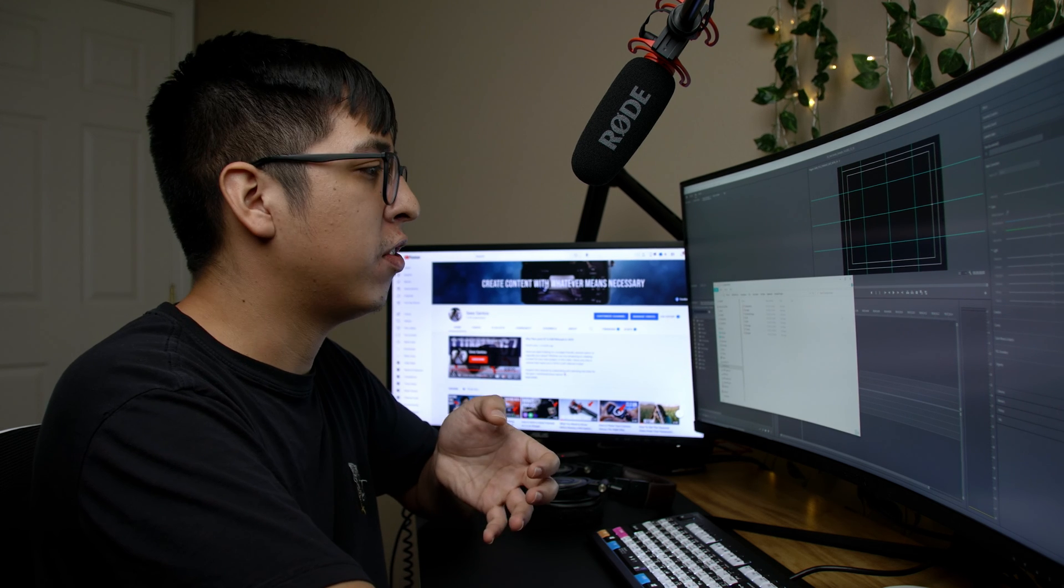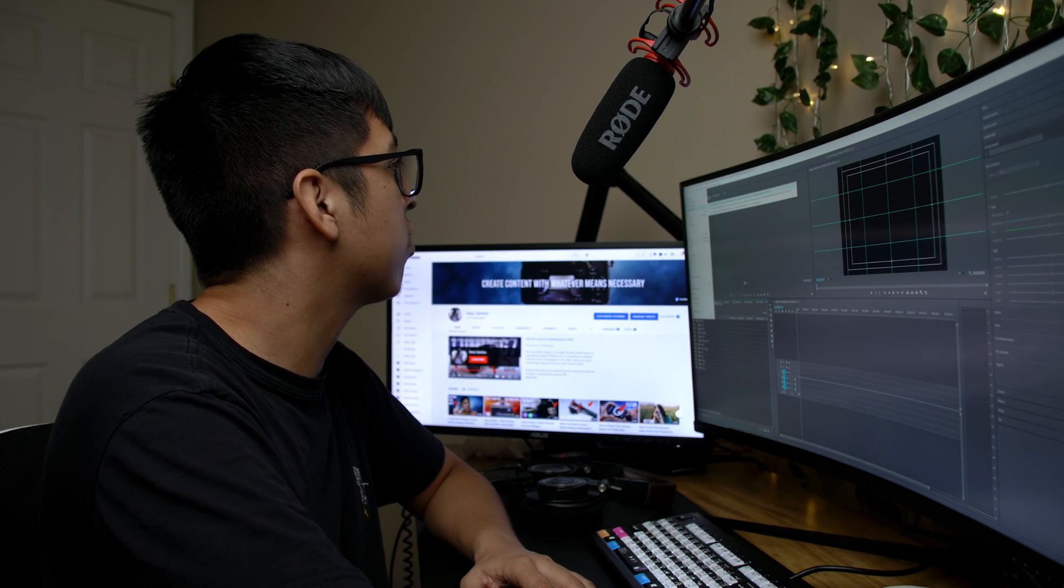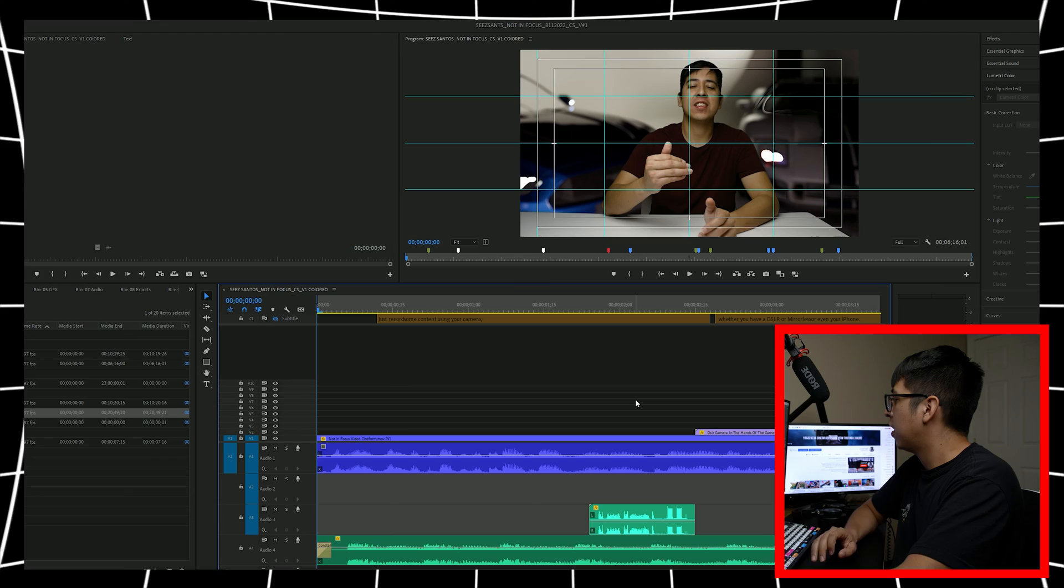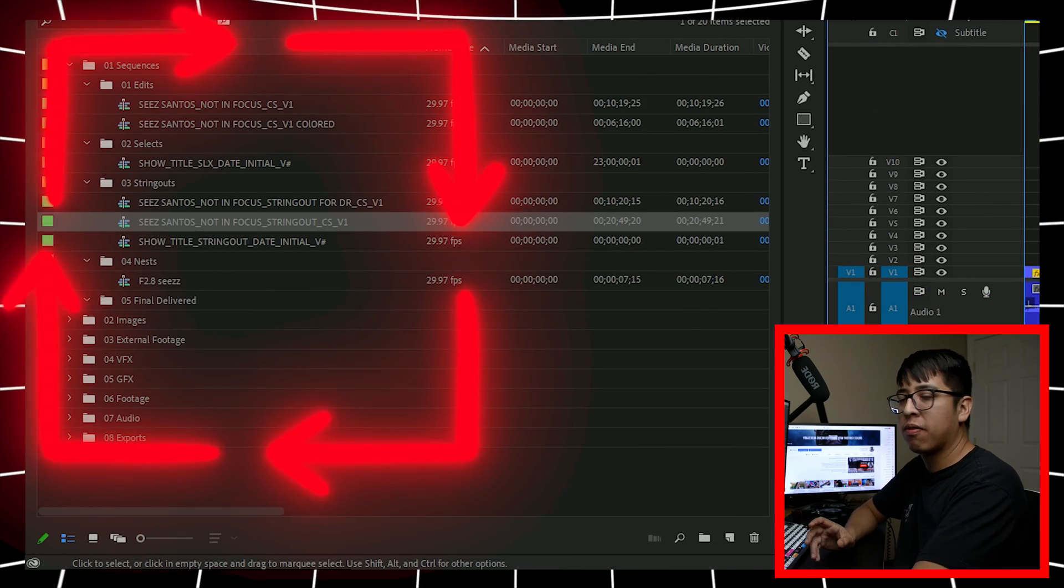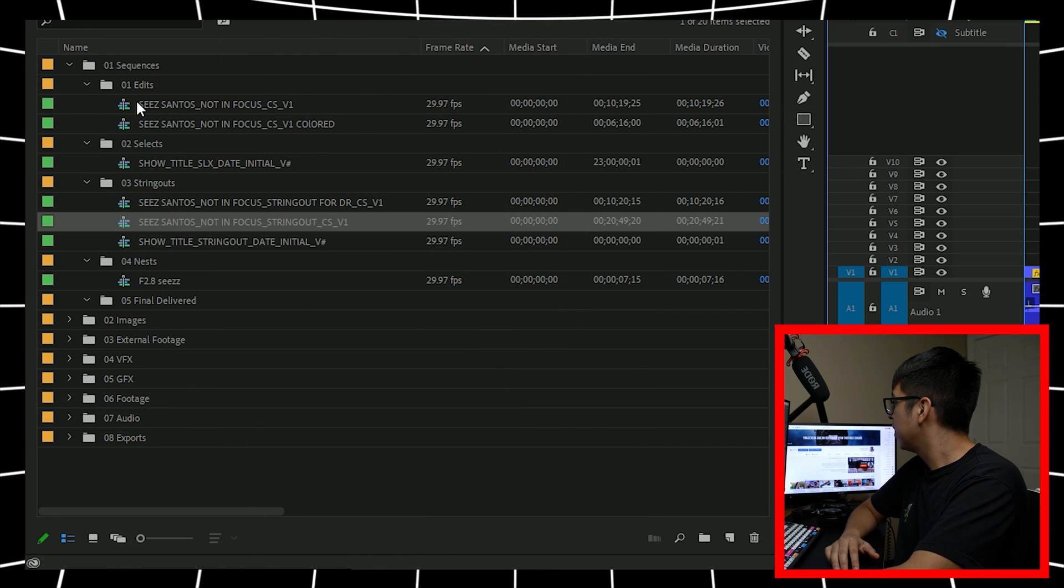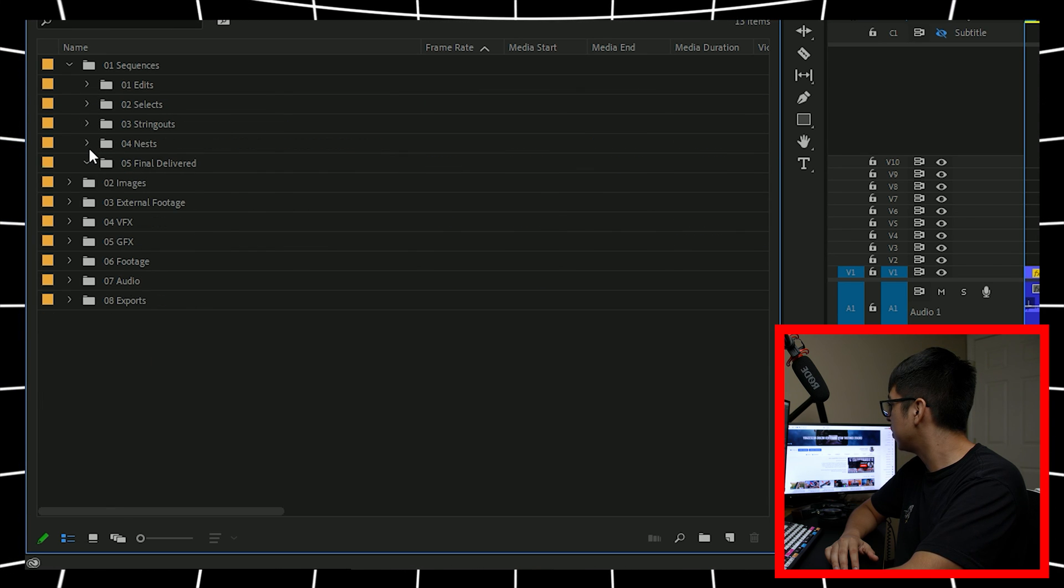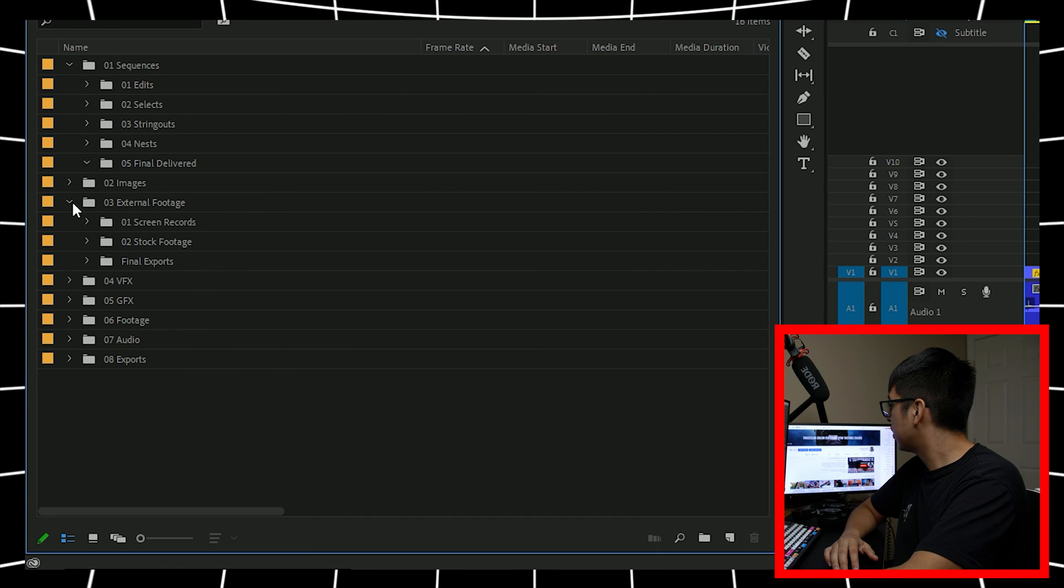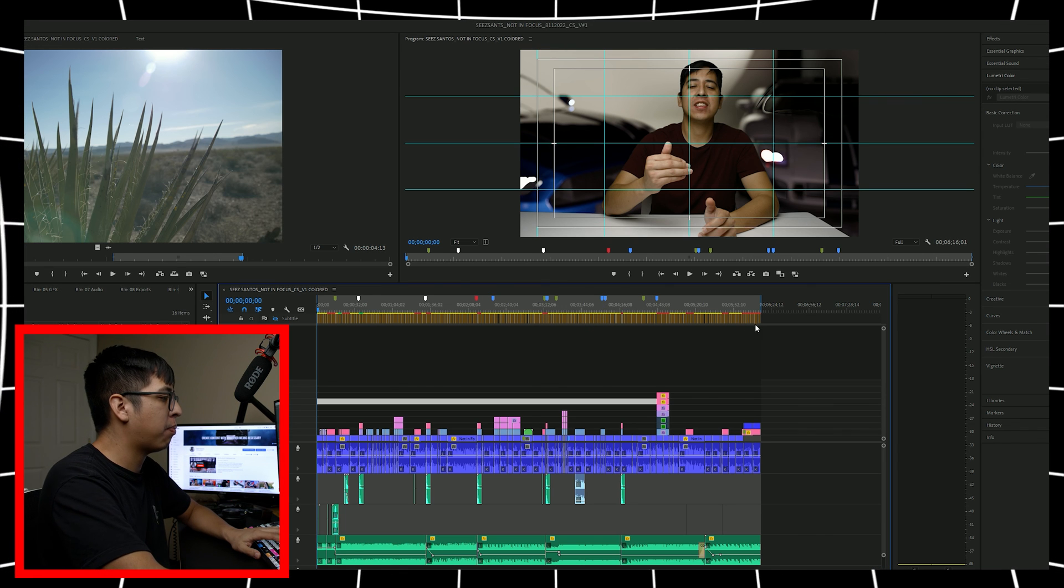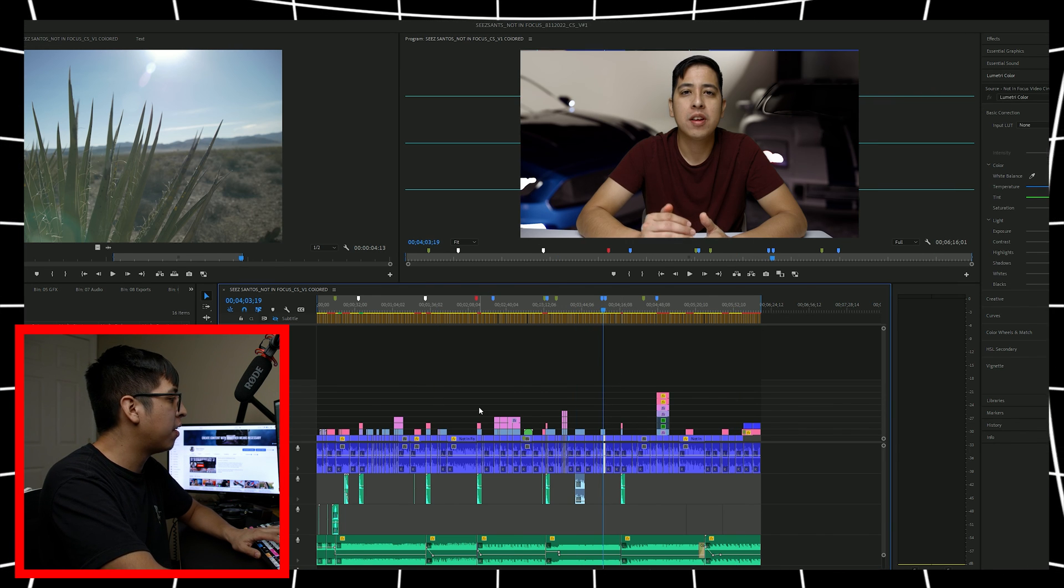To show you guys just how efficient this is, I'm actually going to open up a project that you've actually already seen by now. And it's my not in focus video. All right, so as you can see here, this is actually an example of me using that specific file structure. So again, look, here's all my different edits, my selects and my string outs and anything obviously nested too, as well as images, external footage, like I said, screen records. And as you can see here, here is my project, the final outcome of that video that you saw.